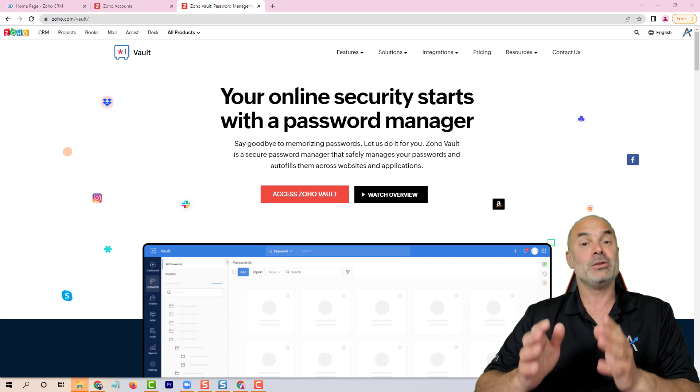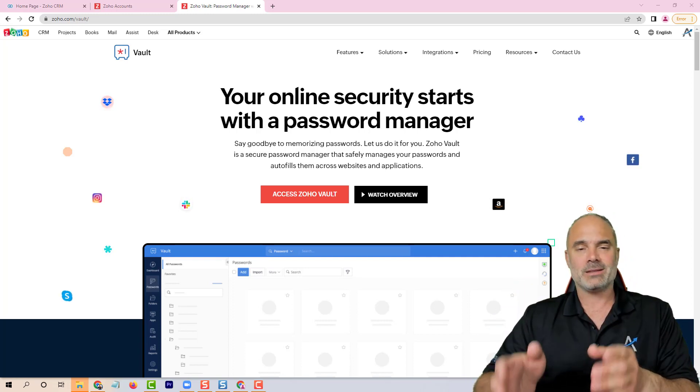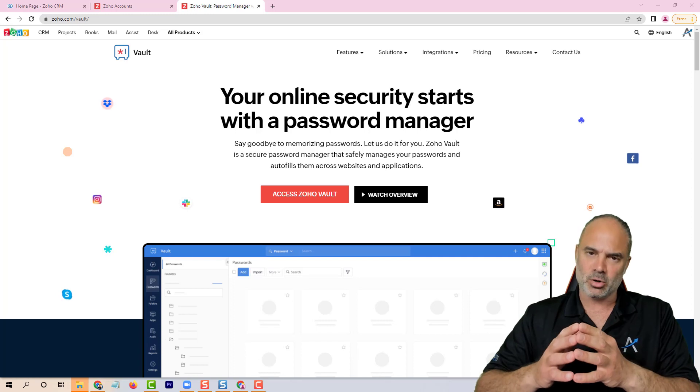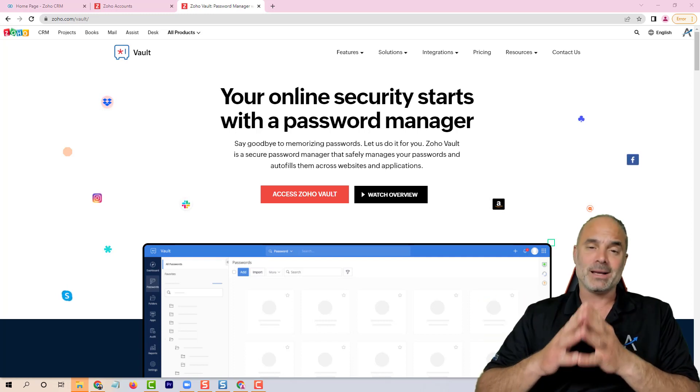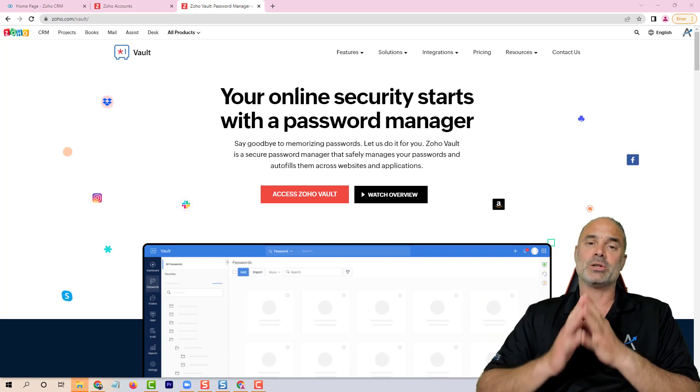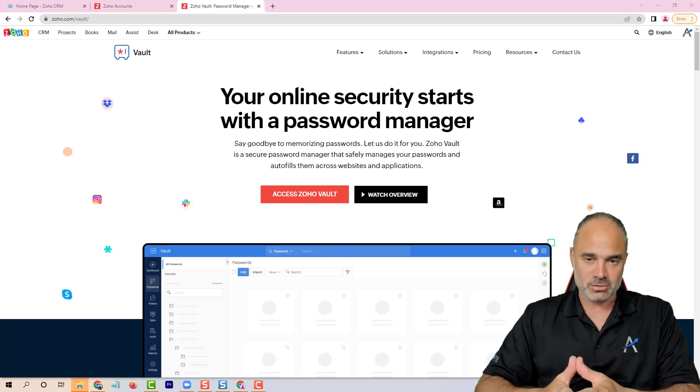So Zoho Vault—we also have a video on the channel for Zoho Vault. I really recommend you checking it because it's important. Thank you guys and I will see you in the next video.